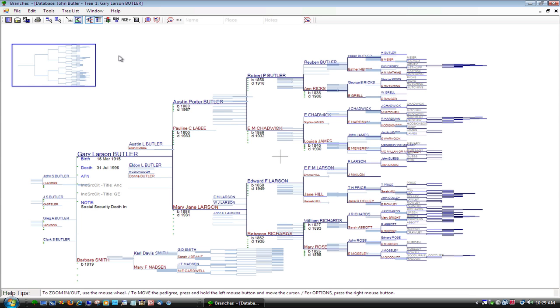After your GEDCOM file is imported, Branches can link all the photos, documents, and multimedia files on your computer to the Branches database.